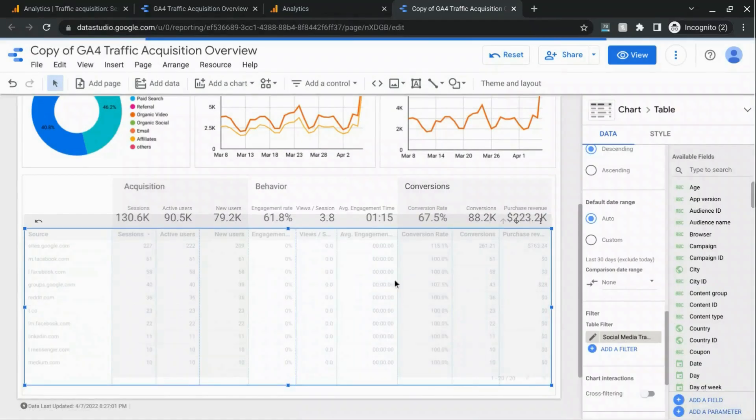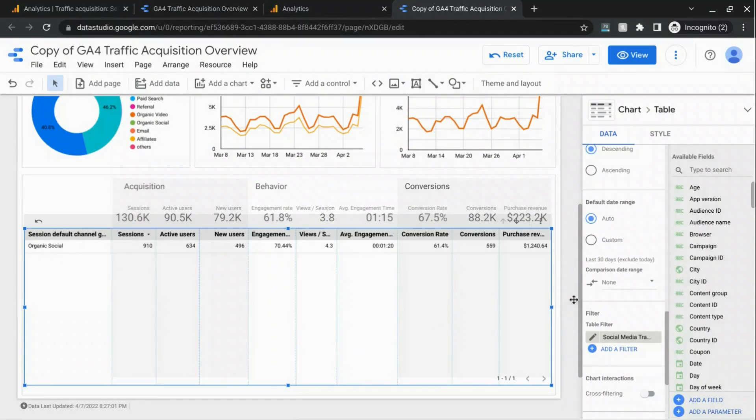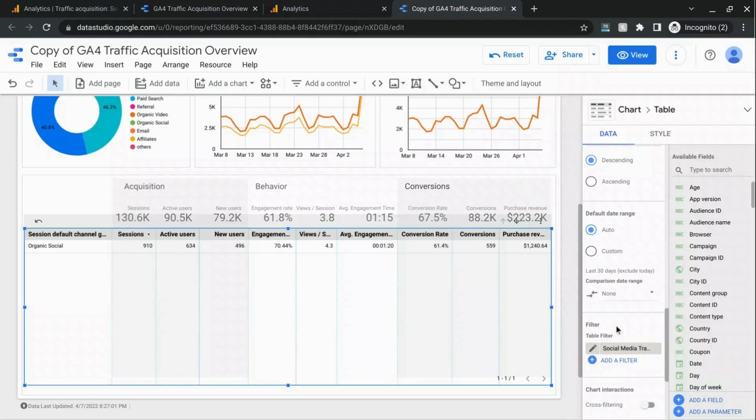And we can check this filter to see what it will show. Okay, organic social. That's what we want. Now, if there was paid social traffic, that would also be included. But since there's not, it's only organic social.